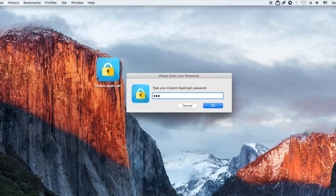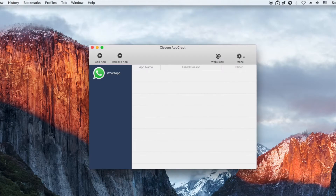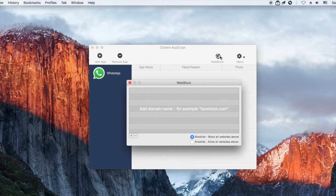You need to enter the password to access the main window. In the main window, click Web Block. Make sure you are in the block list mode.